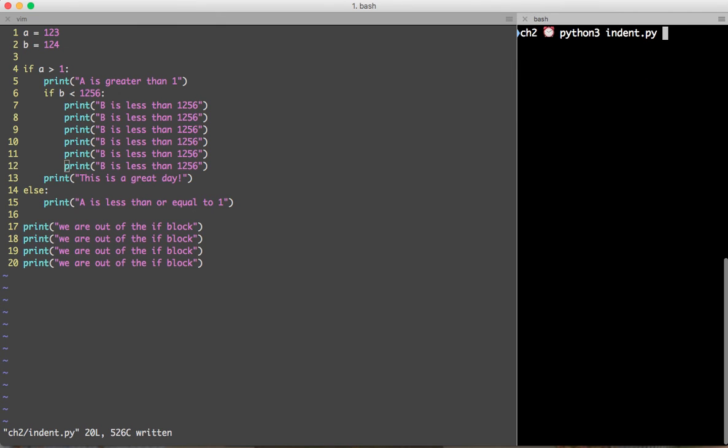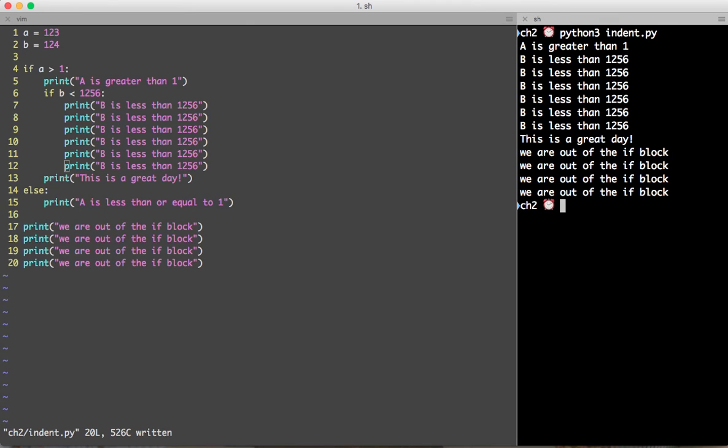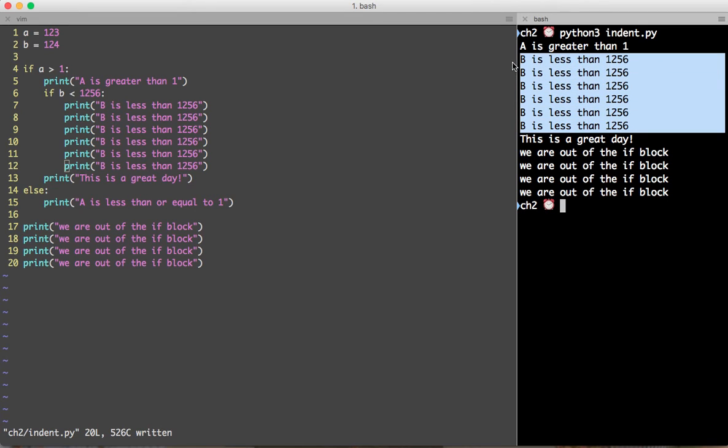Hit Ctrl L if you want to clear the screen. Now you can see we clearly get the output printed.